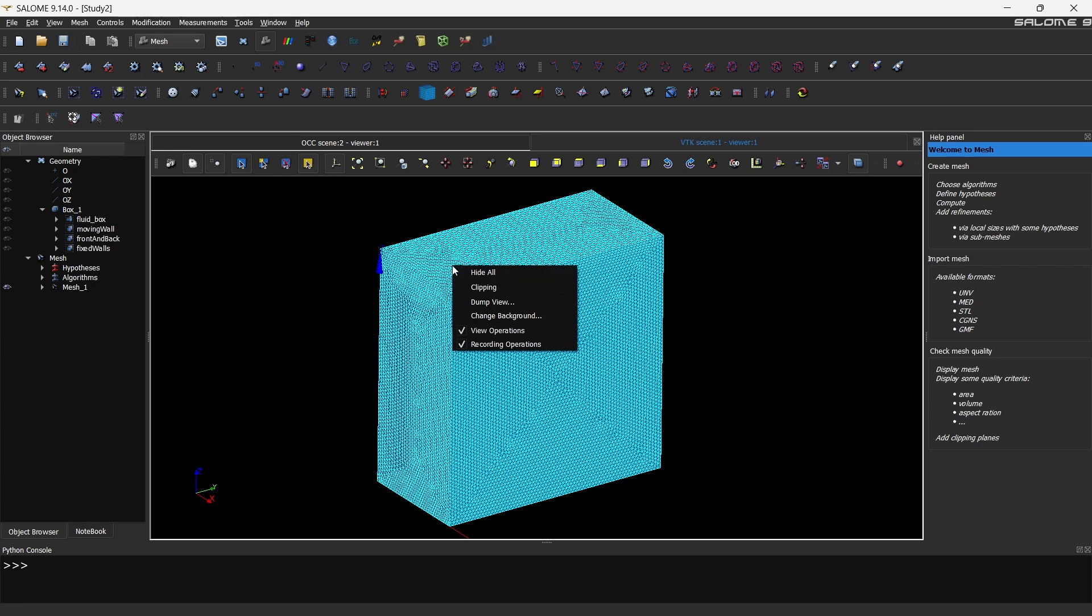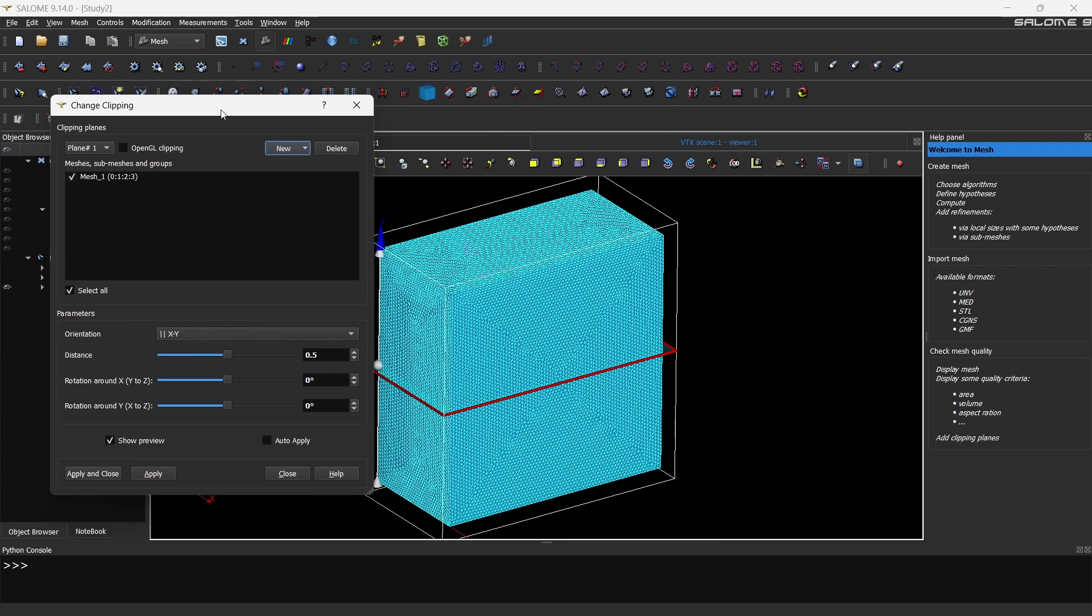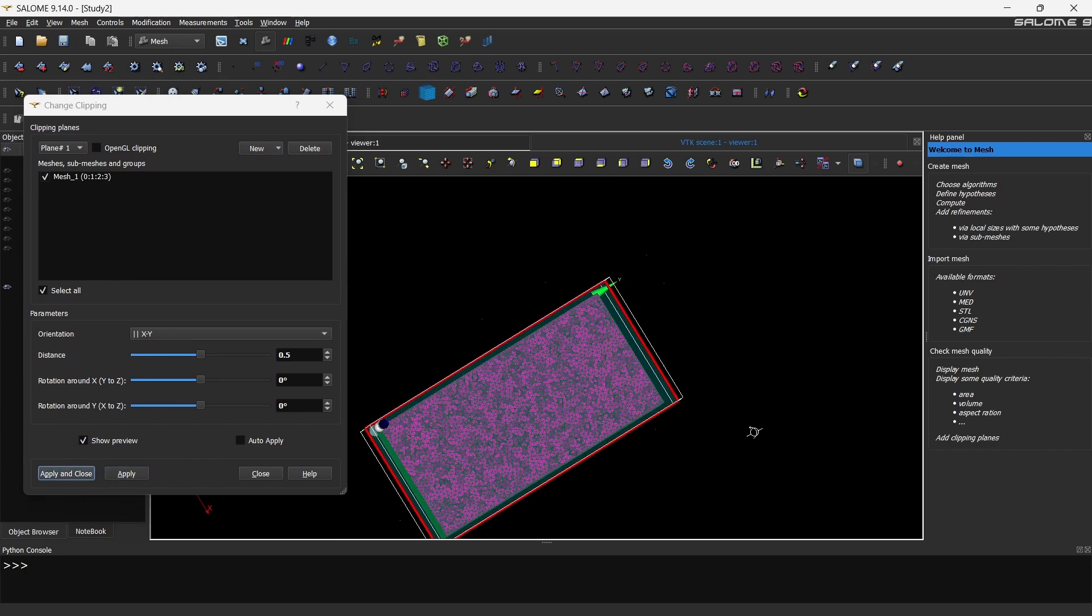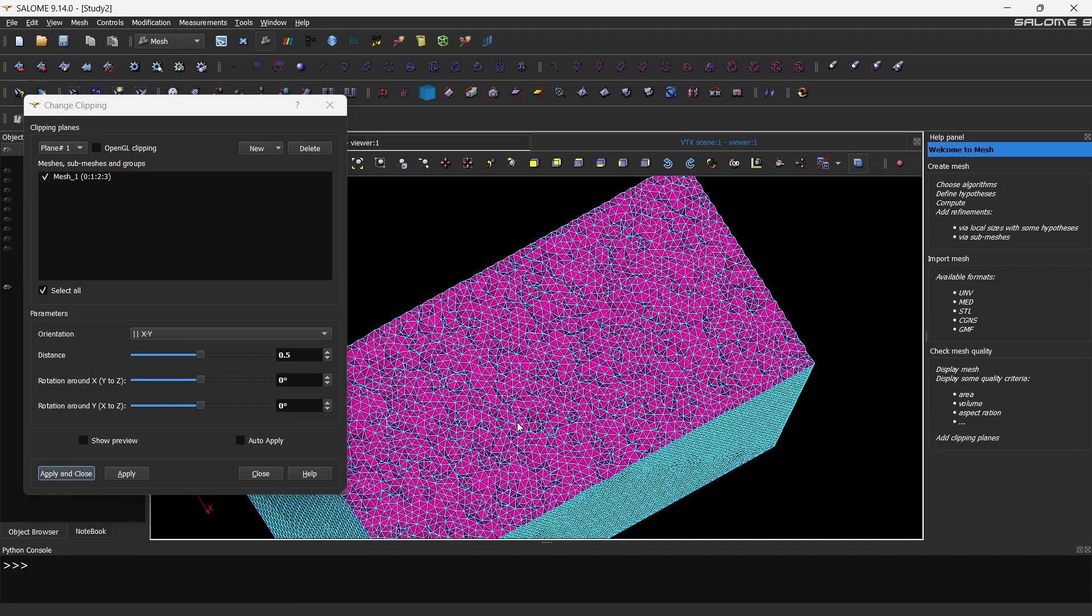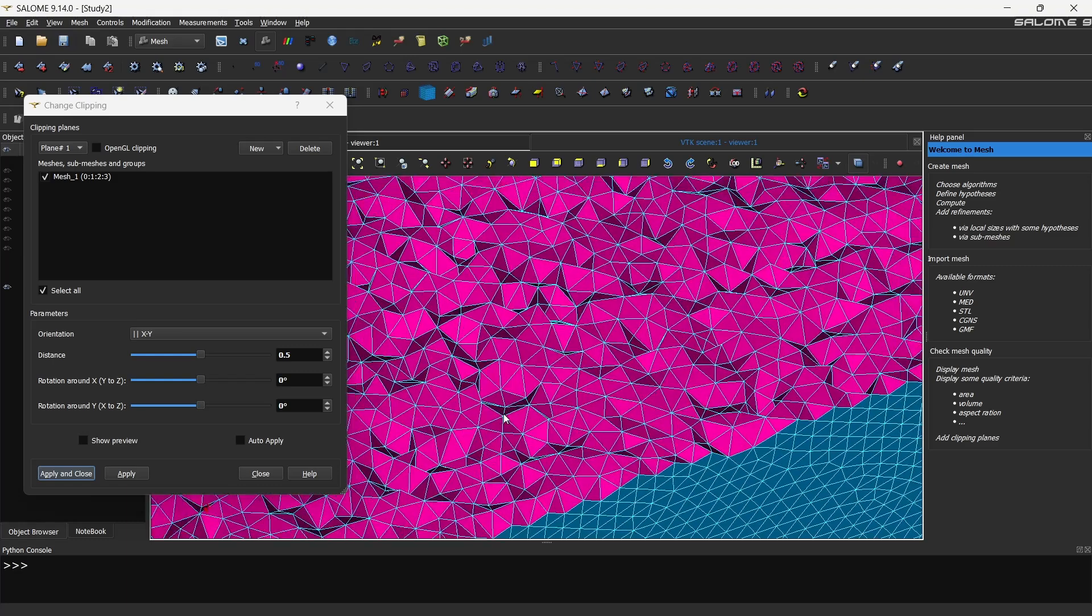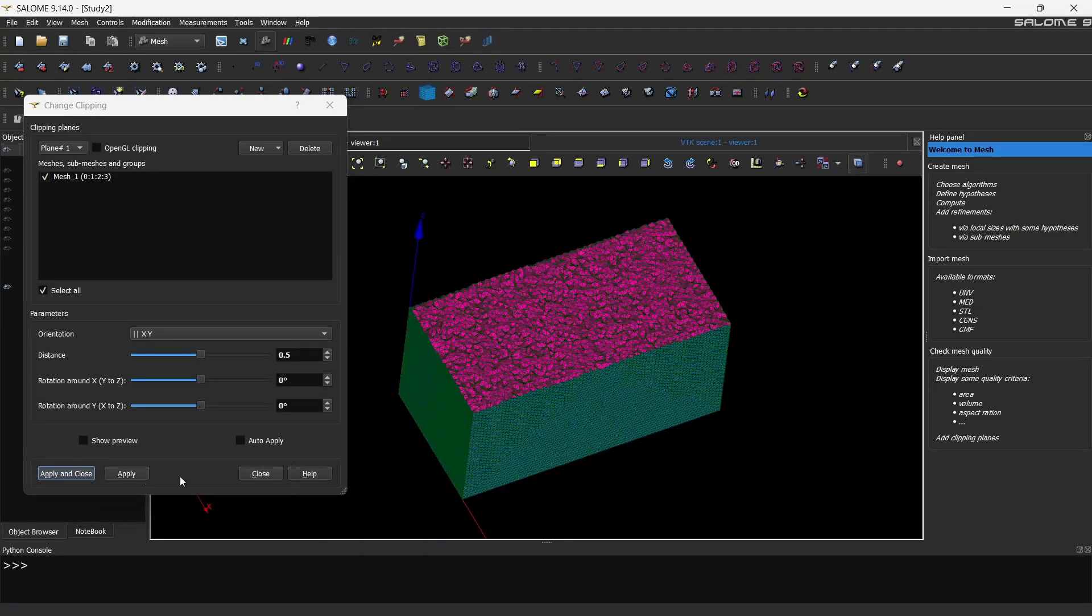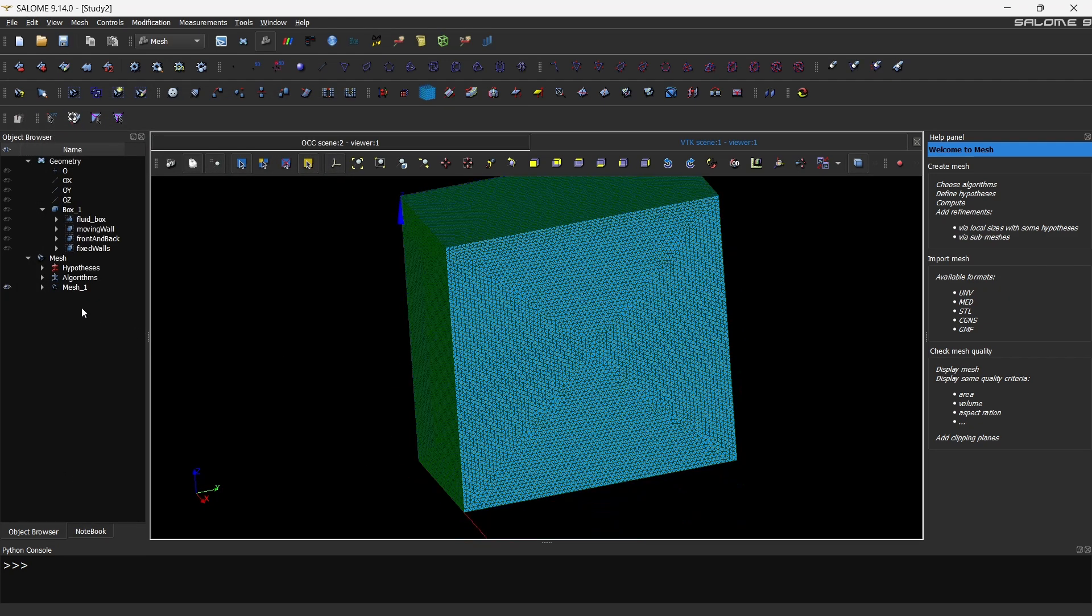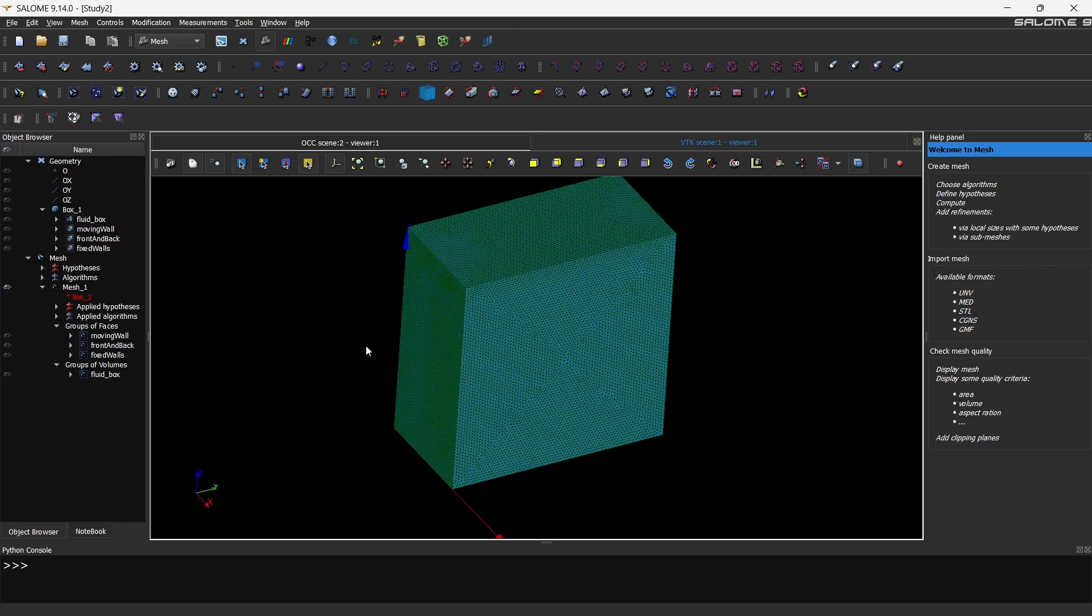You can right click on the geometry and click clipping, and instead of no planes you can select relative. If you just click on apply right away you can see the top cells. You can hide show plane. These are the cells, it's good, it is fine. So I'll just turn it off. Now this is the mesh that we have. You can see inside mesh you have groups of faces: moving wall, front and back, and fixed walls. A group of volume—there is just one volume.